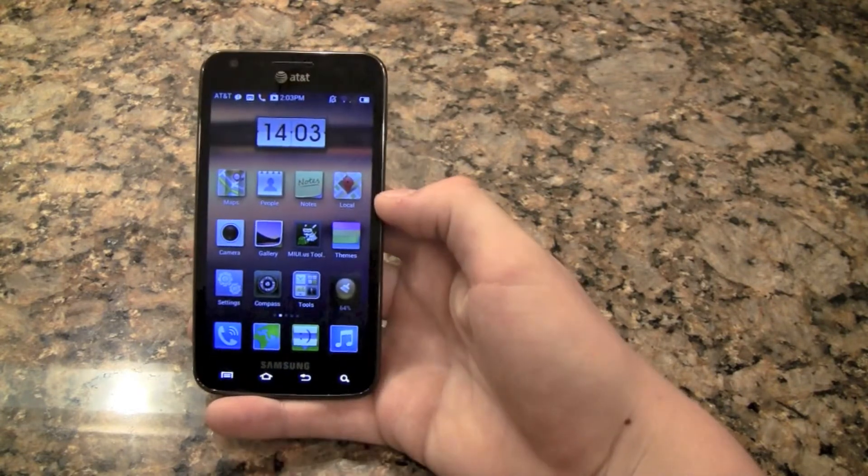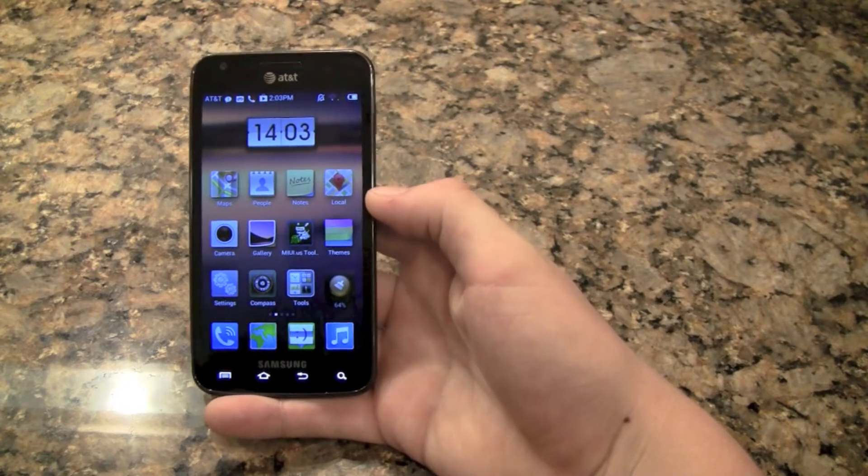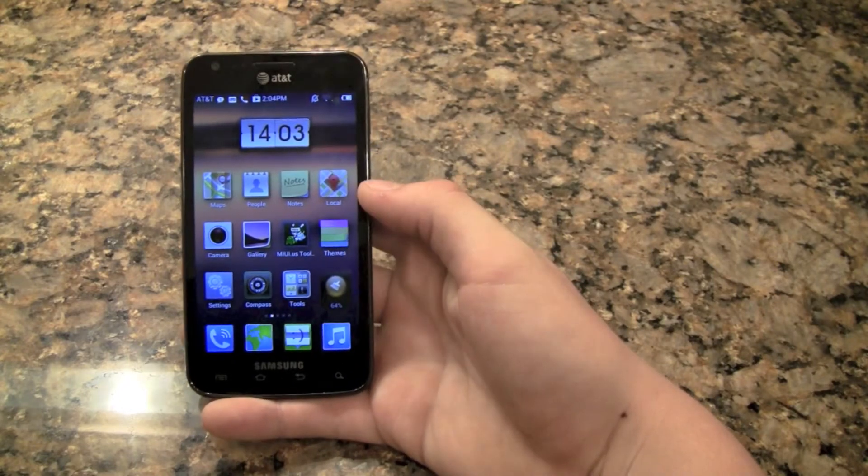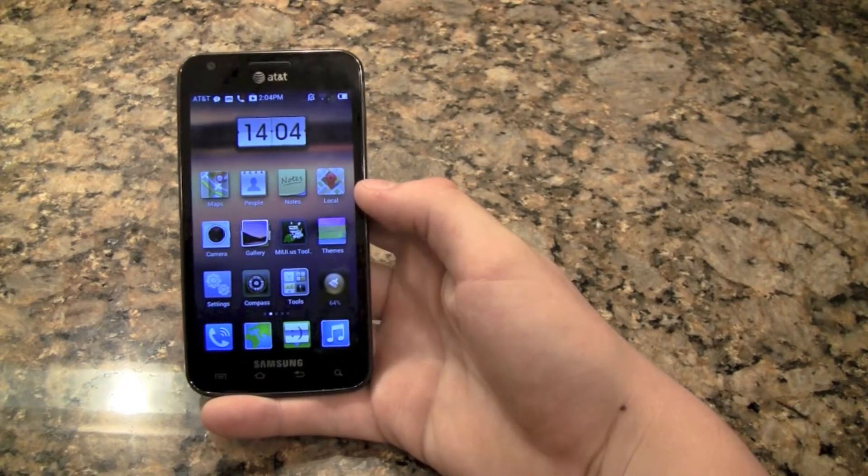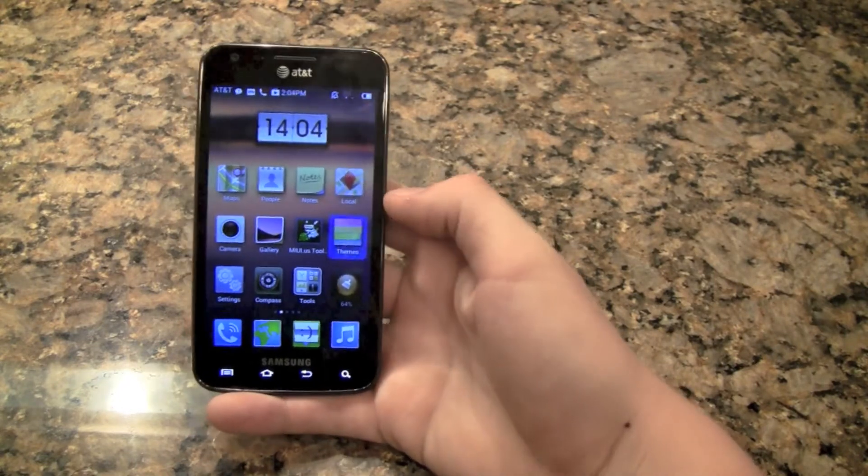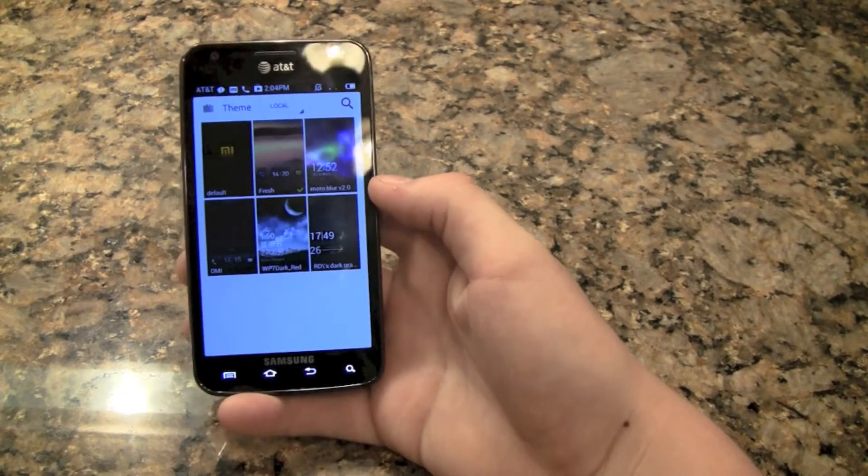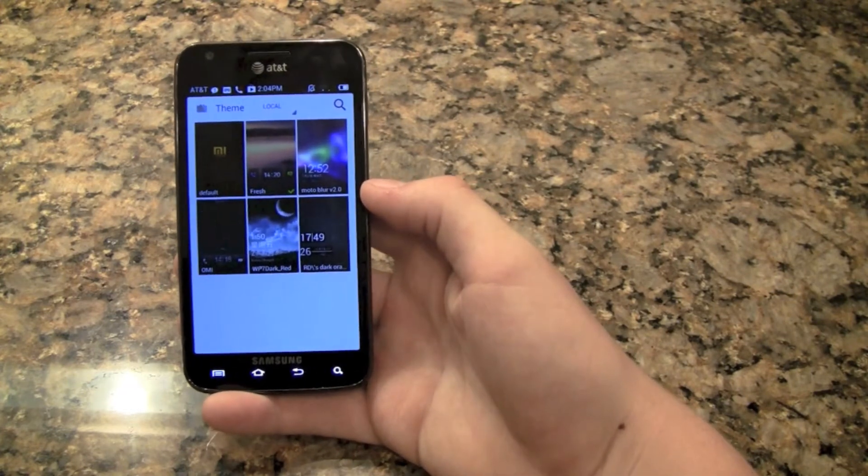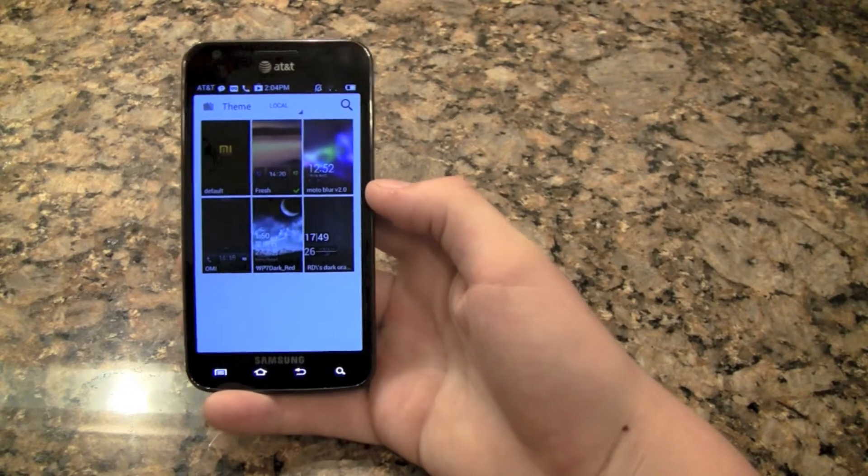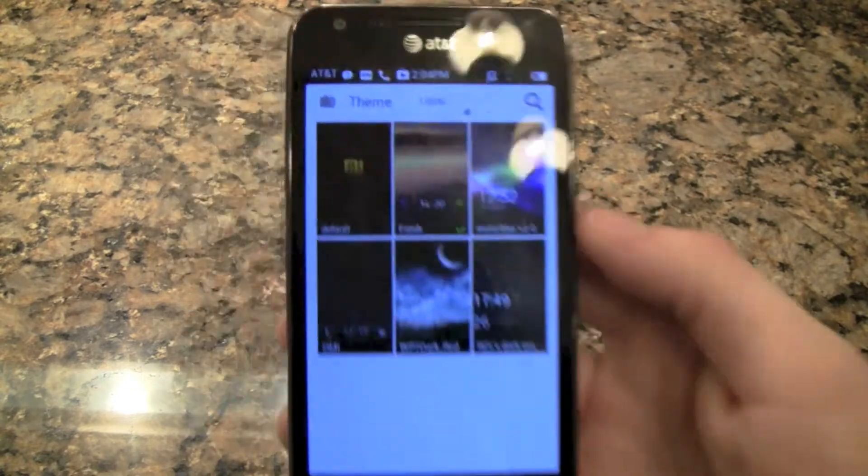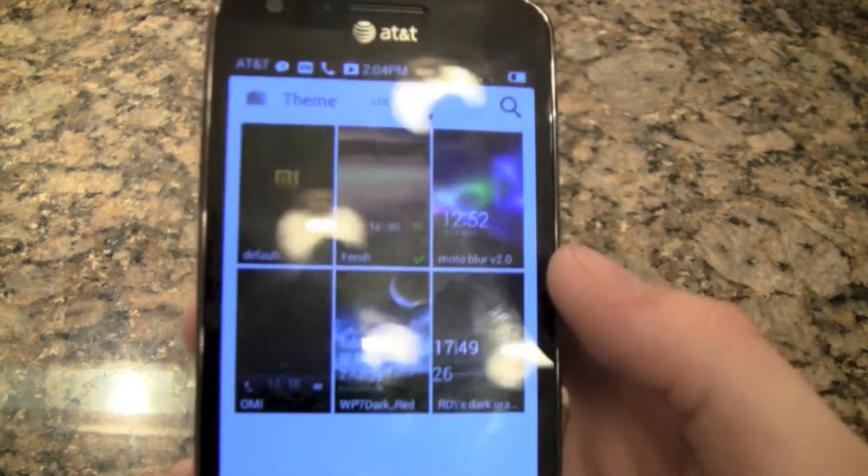And so the next thing I want to show you guys is the Themes Manager. So I have a Theme Manager here, and this is different than, well, similar to CM10 and the likes.